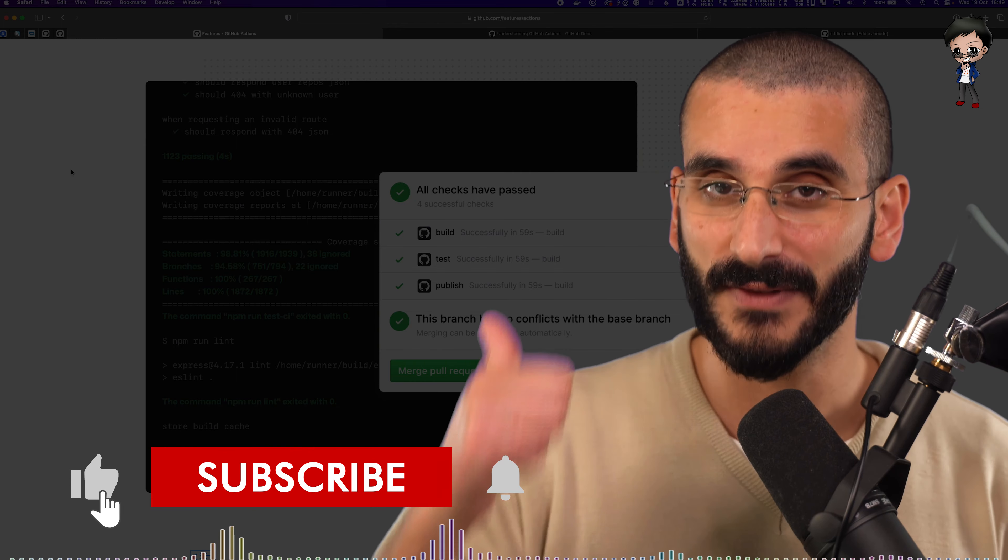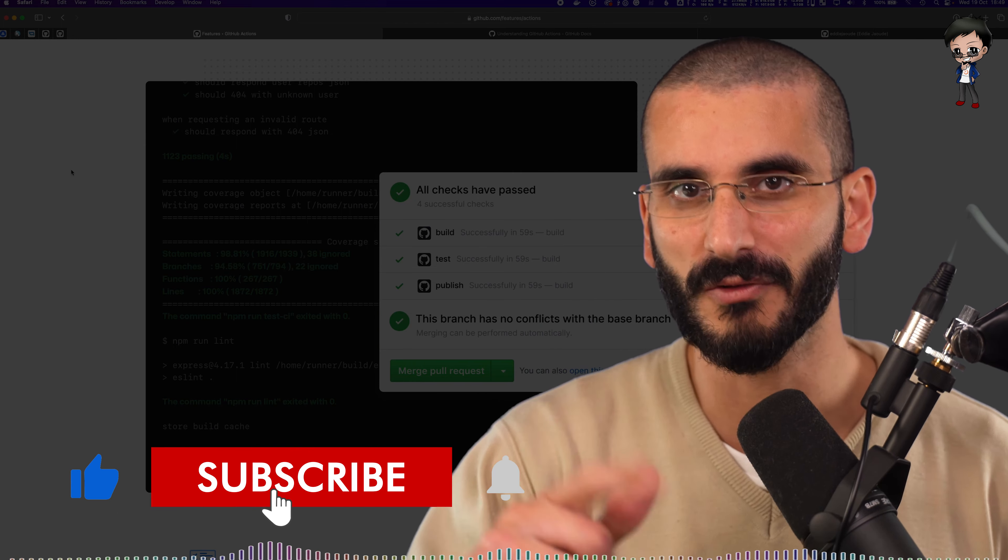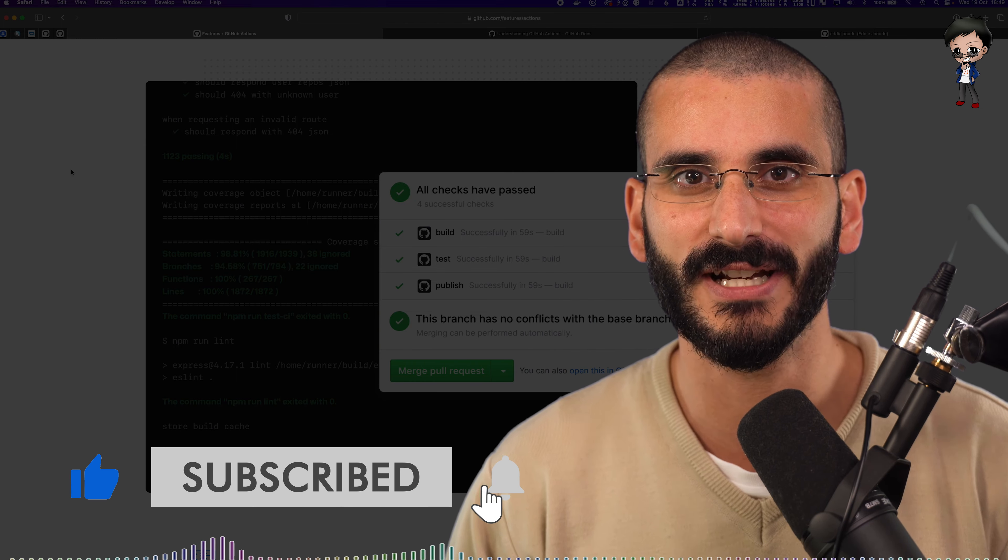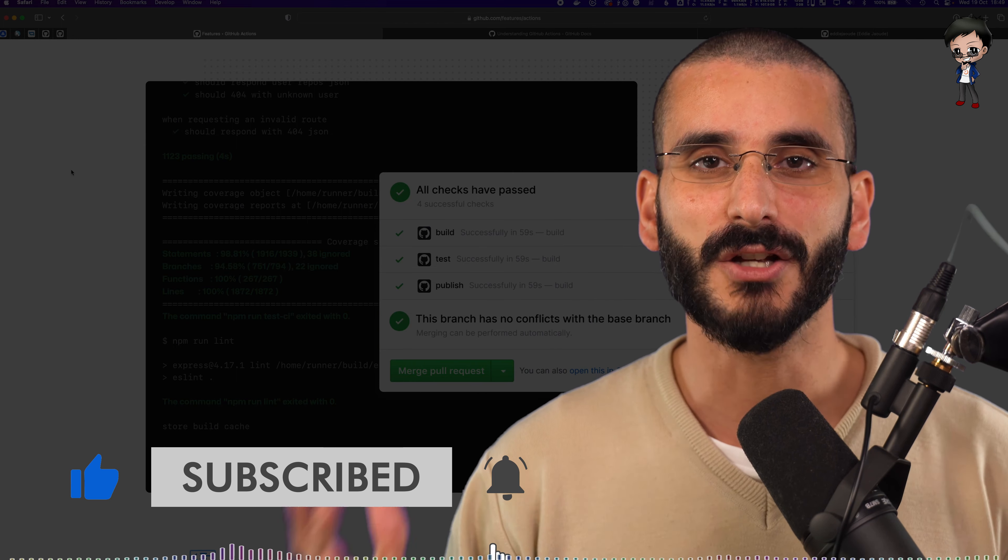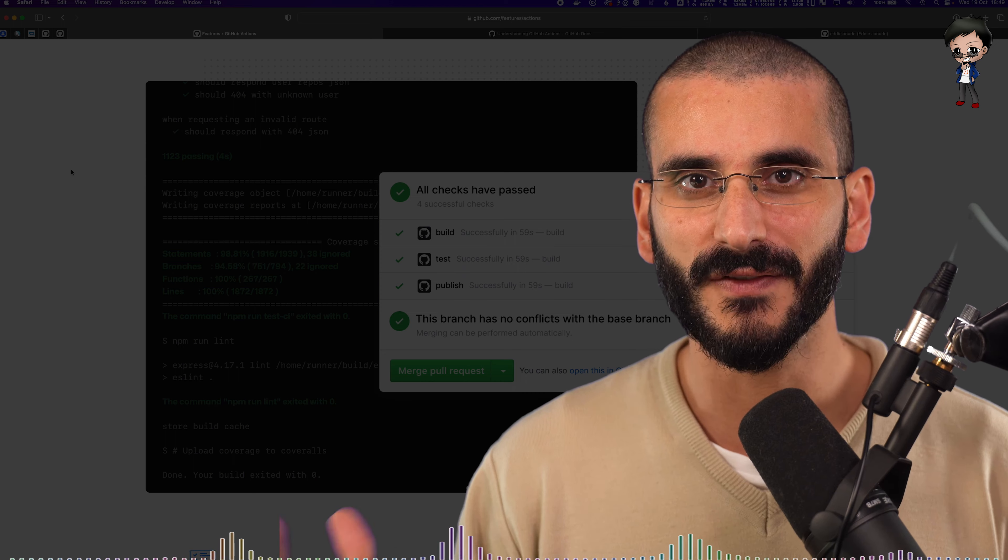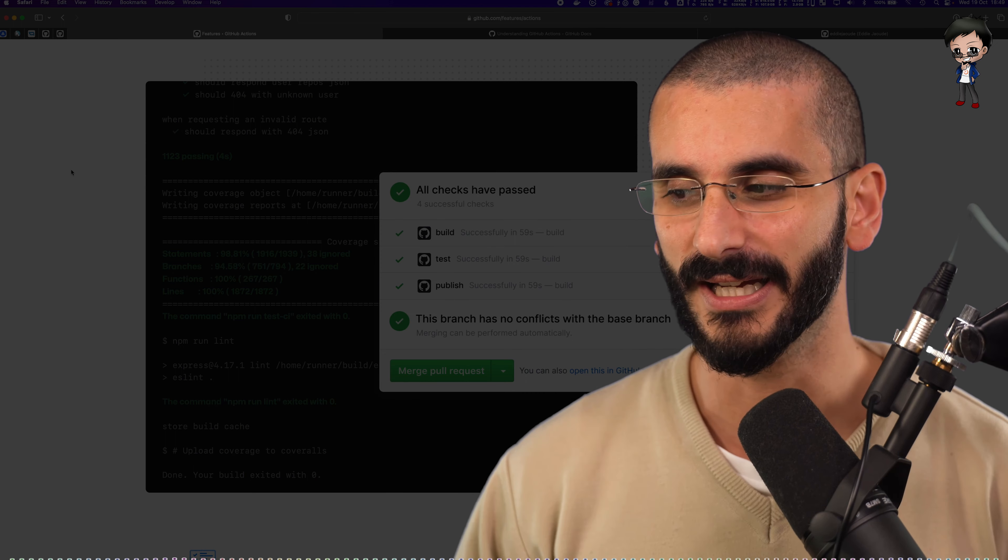But before we get started, don't forget to give this video a thumbs up and subscribe below if you haven't already, then you get notified after my post a video and go live.